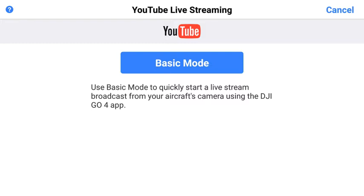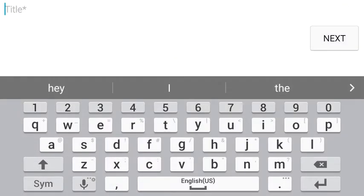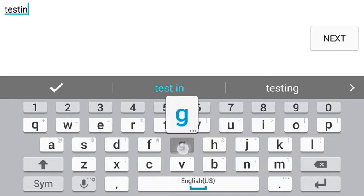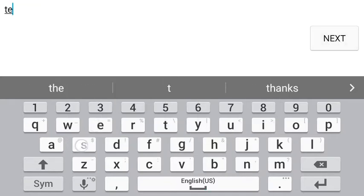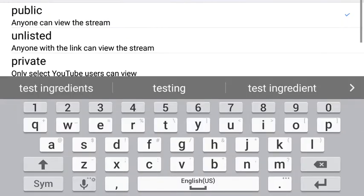Select Basic Mode and enter a title — we'll use 'Testing' for this example, but you may want to make your title more descriptive if you want other people to be able to find it. Next, click Description, enter your description, click Next, and choose Unlisted.